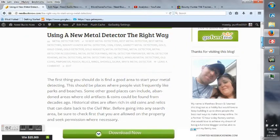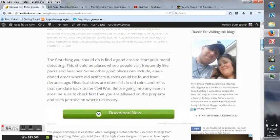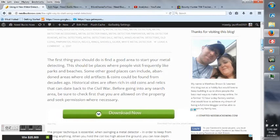The first thing you should do is find a good area to start your metal detecting. This should be places where people visit frequently like parks and beaches. Some other good places can include abandoned areas.